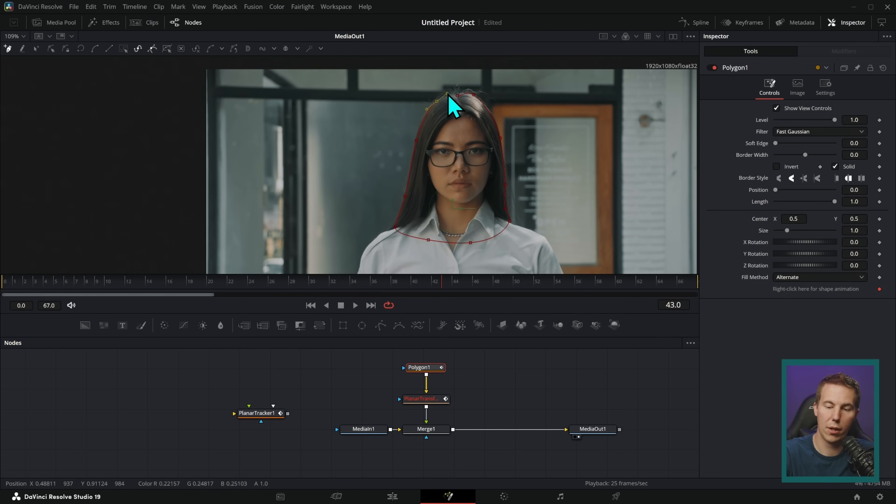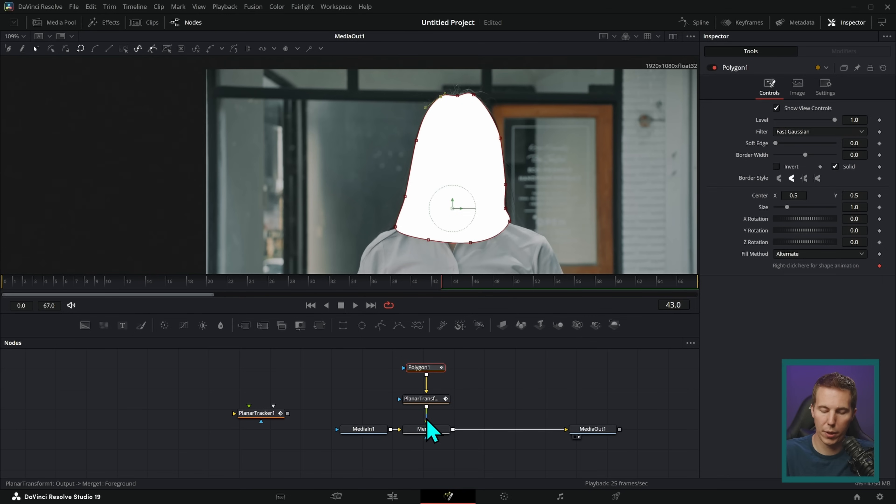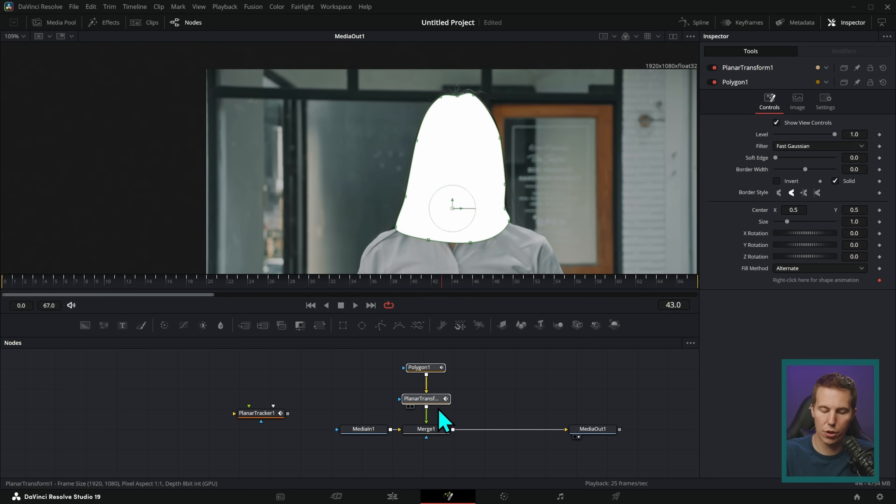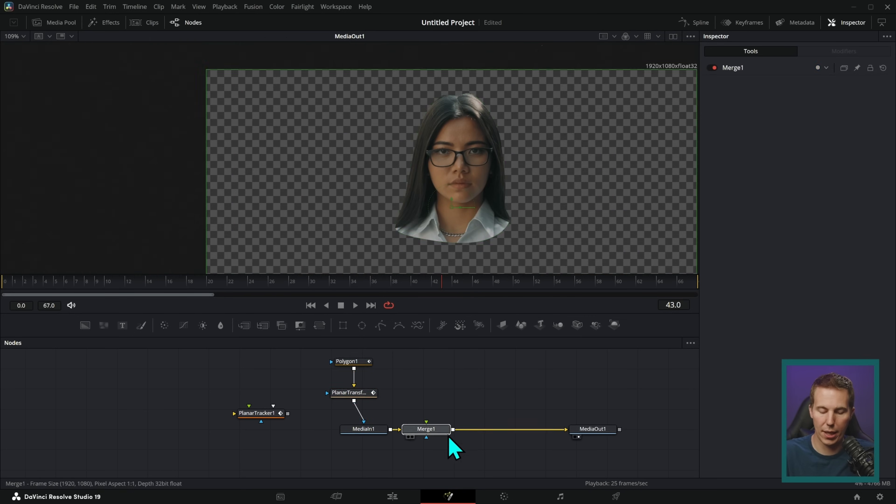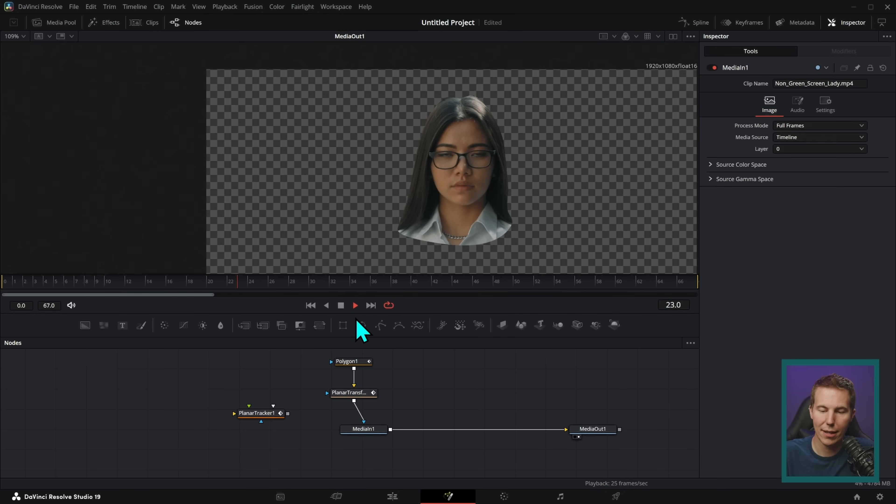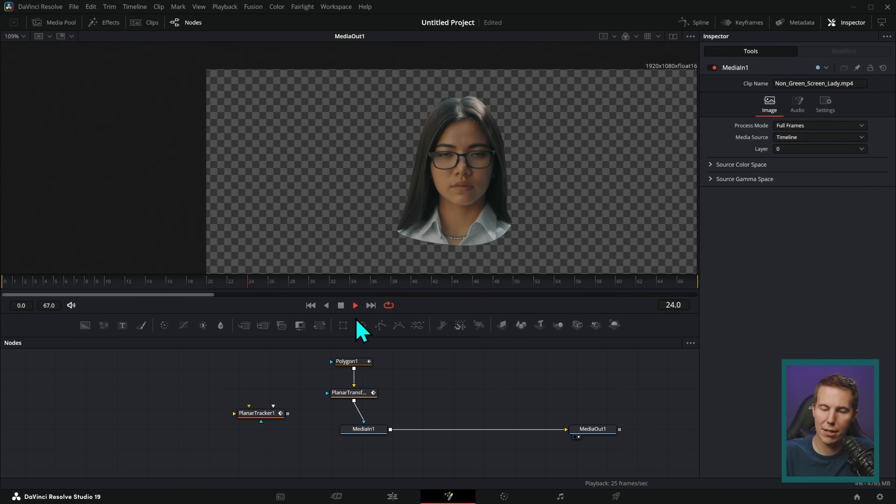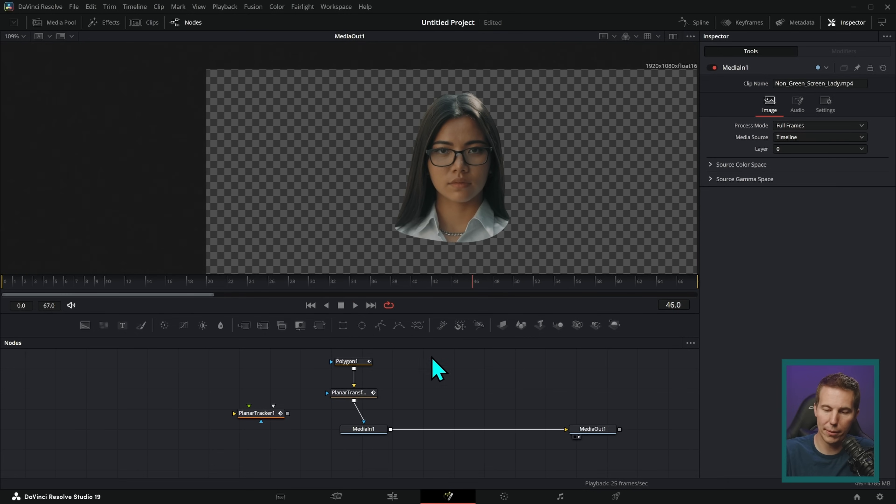I'll just make a polygon mask, plug this into the yellow input of the planar tracker. And let's just draw a little outline of her head and hair here. Again, depending on how much movement there is, you might need to do more or less work than this. Okay, that looks good. And instead of bringing this into the merge, I'm going to hold shift and drag this out and just plug this into the mask input of our media in like this. And now check this out. We've cut out her head and it moves along with her head. And it does a pretty good job.